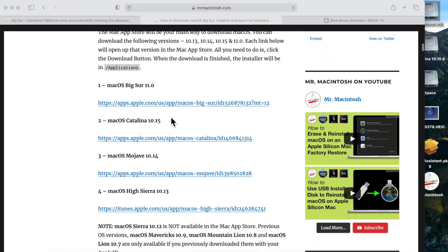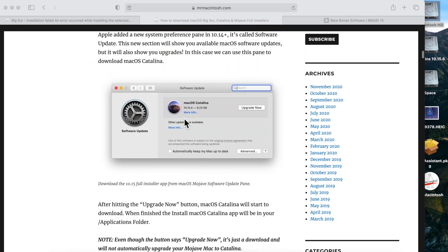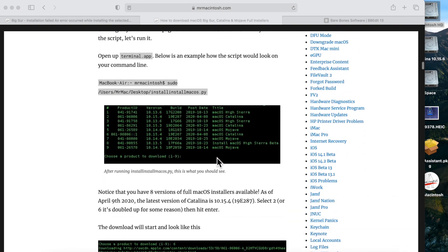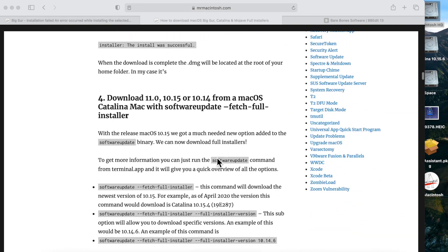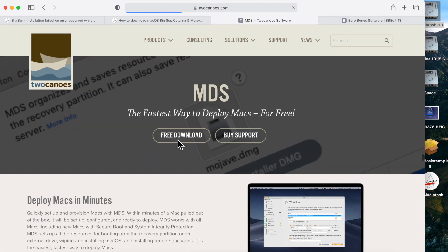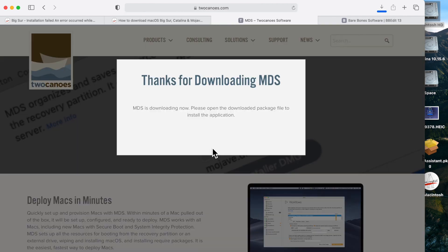So the Mac App Store is out of the way — it opens up the software update pane, and that's where the original problem is. The next thing I can show you is Two Canoes Mac Deploy Stick, which is a really nice GUI application that does a bunch of deployment things for Mac administrators. It's a free download and has a section that allows you to download macOS directly from Apple's servers.